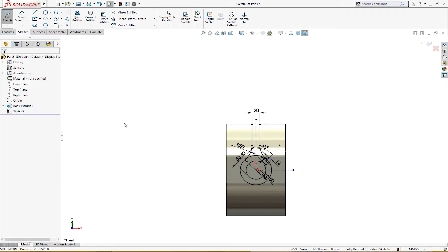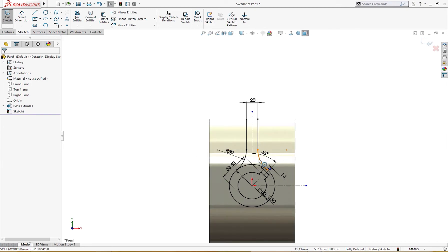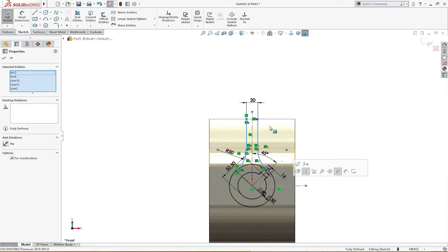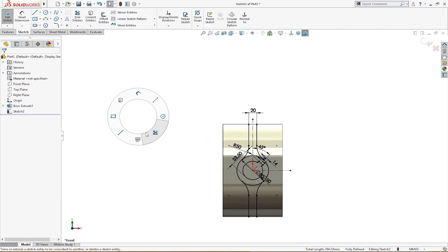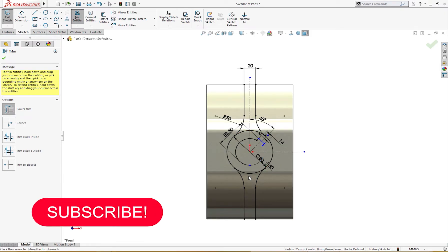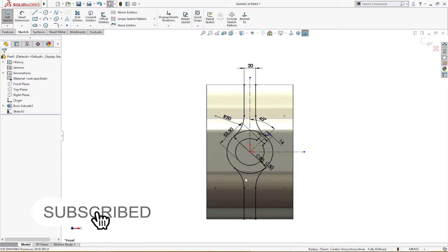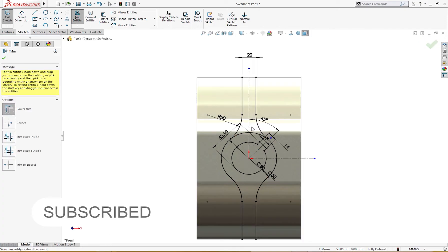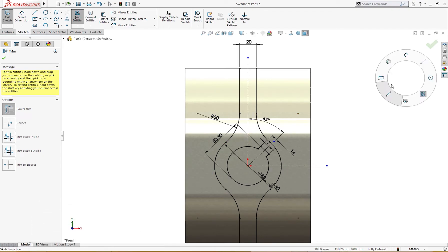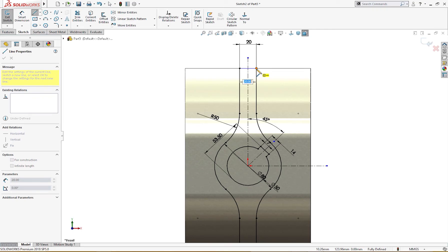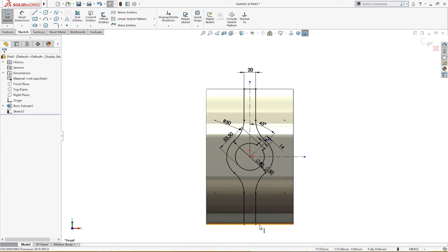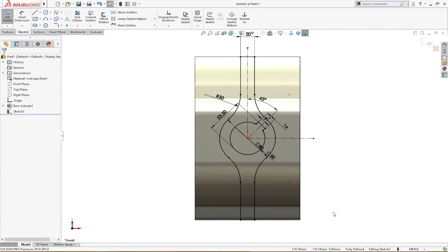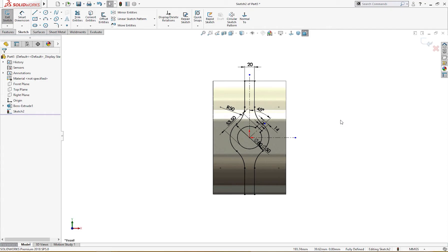Mirror like so. Then I will mirror these four entities and mirror like so. I will trim - control Z - I will trim this, trim this and these. I will join these two: from here to here, from here to here, and from here to here. The sketch is completely fully defined.